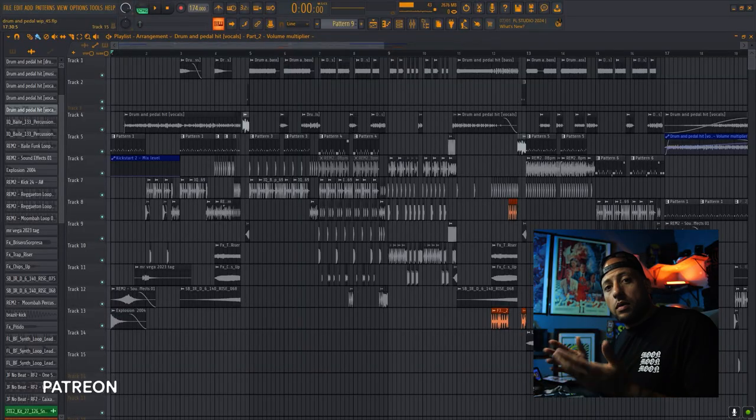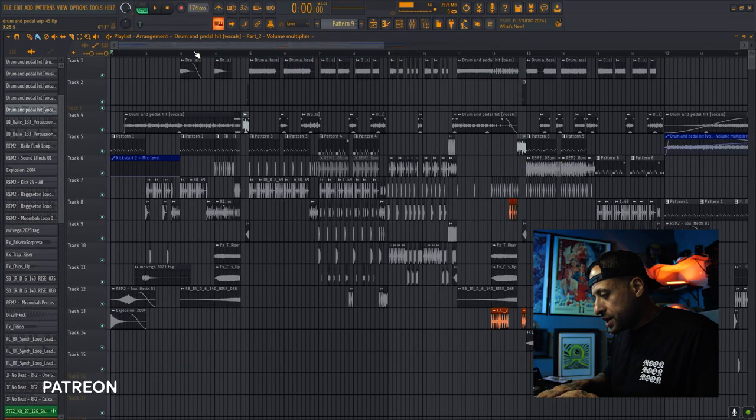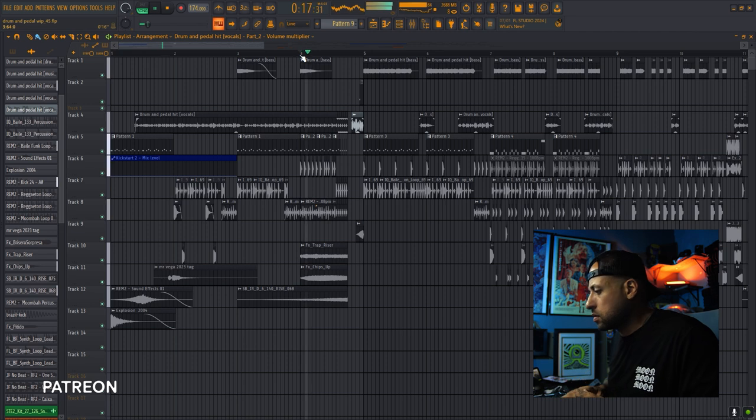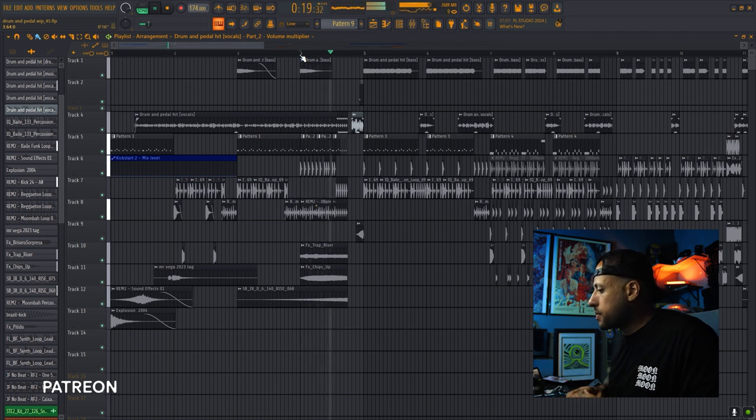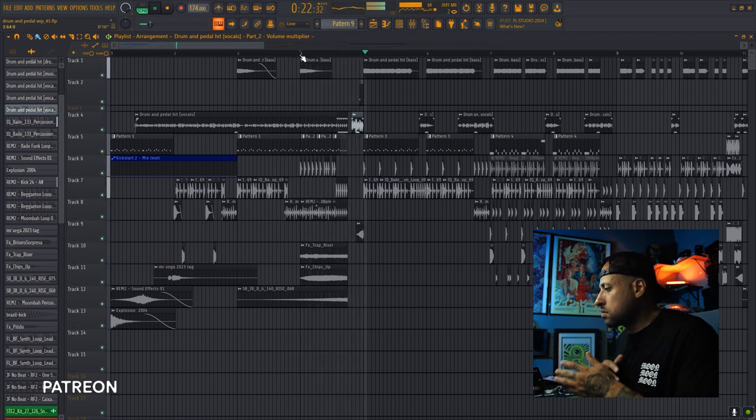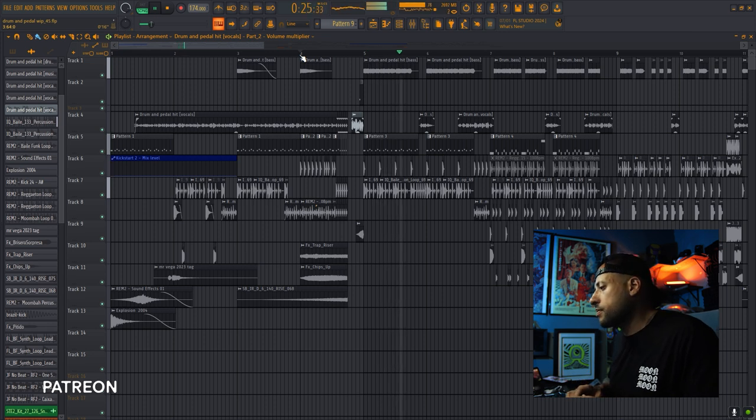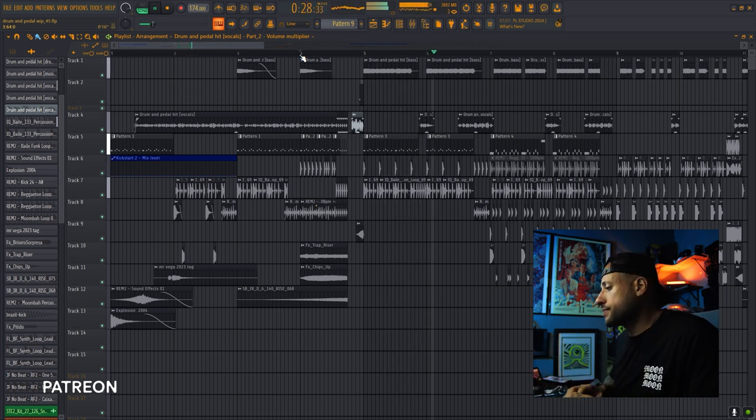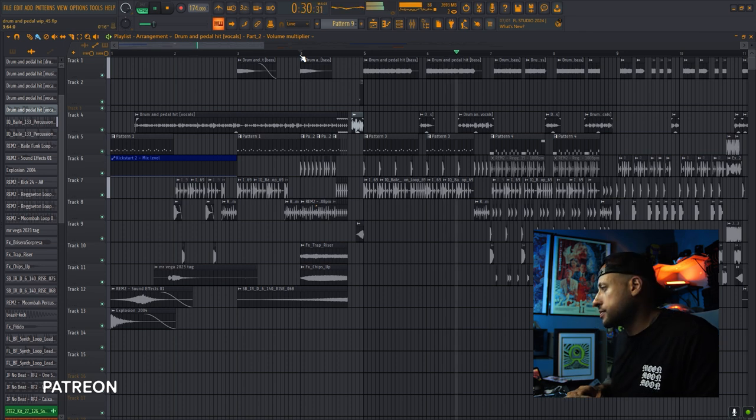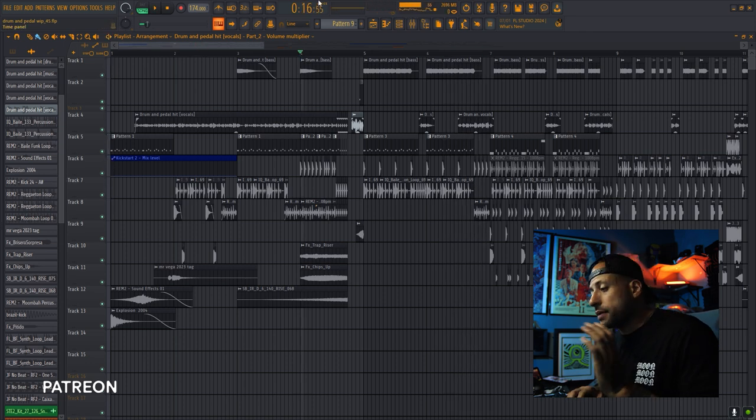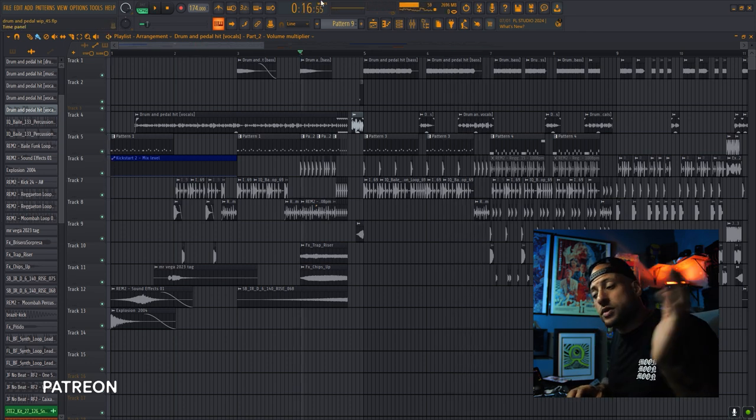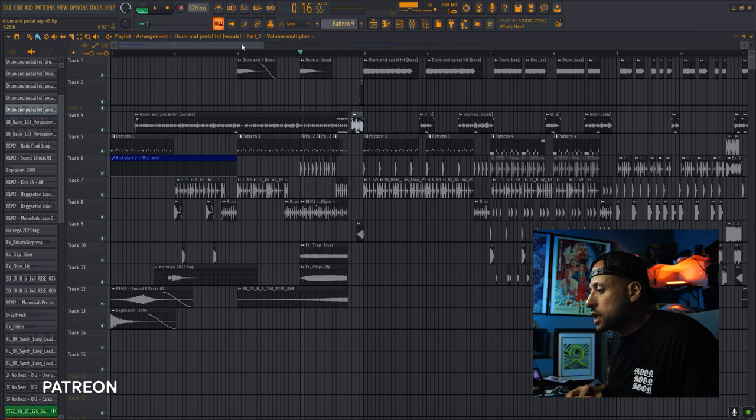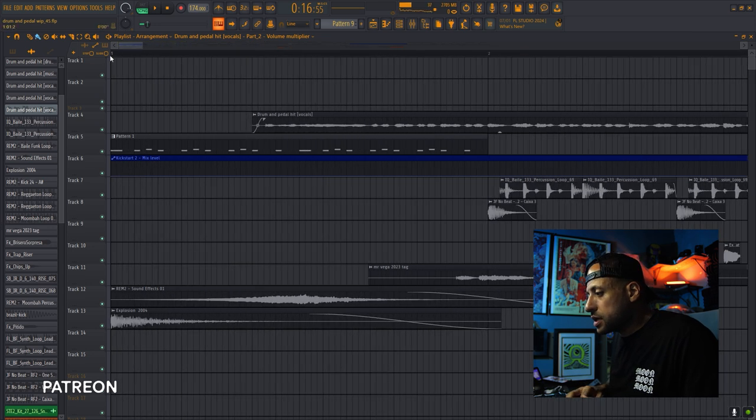So as you can see here, we got the full session. Now I'll play a little bit of the song and then we'll go from there. So we have the song here. Let's start breaking it down from the beginning.